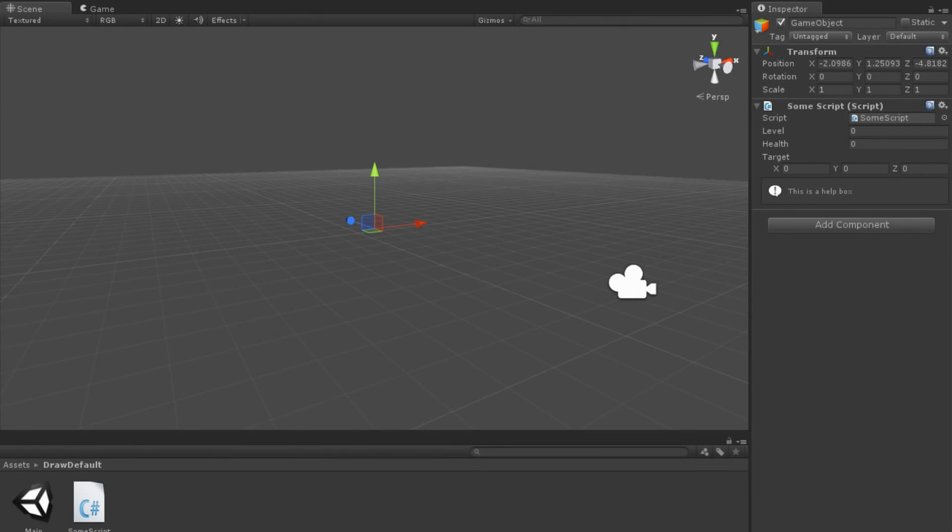Back in Unity, we can now see that the HelpBox appears in our inspector along with all of our other script fields.